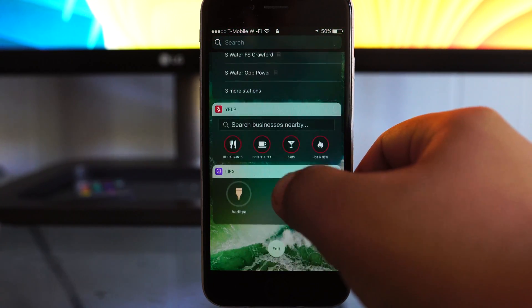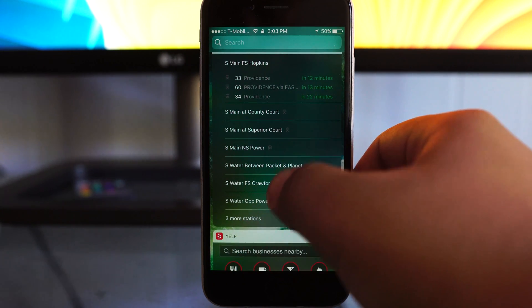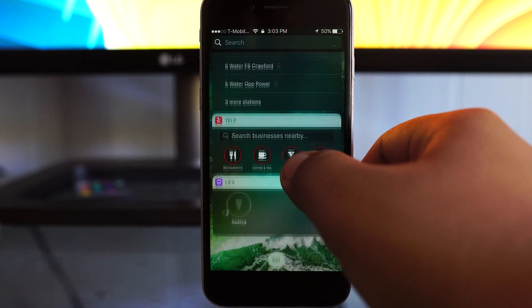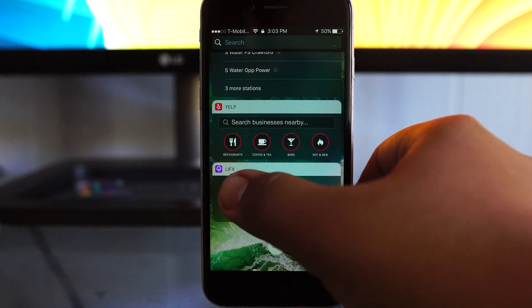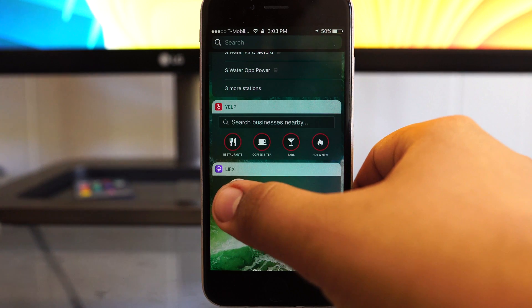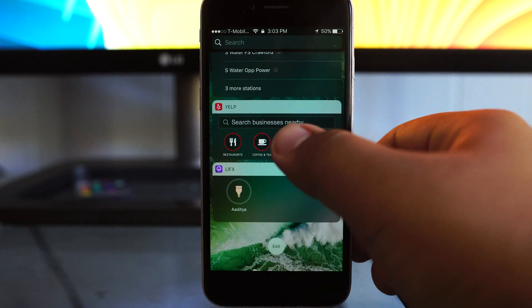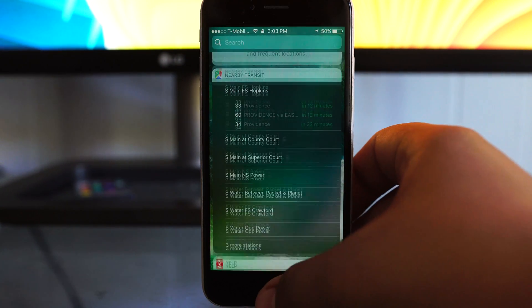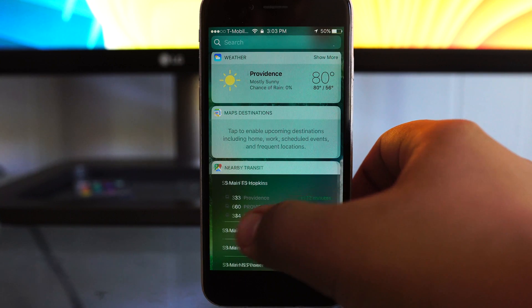Now if you swipe over like you normally would to unlock, you actually get all of your widgets and things that you would normally find inside of Notification Center, and the notifications show up on the main home screen, and they're actually even more interactive and easy to deal with.